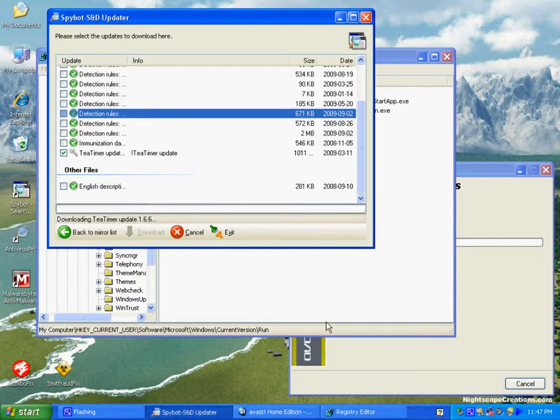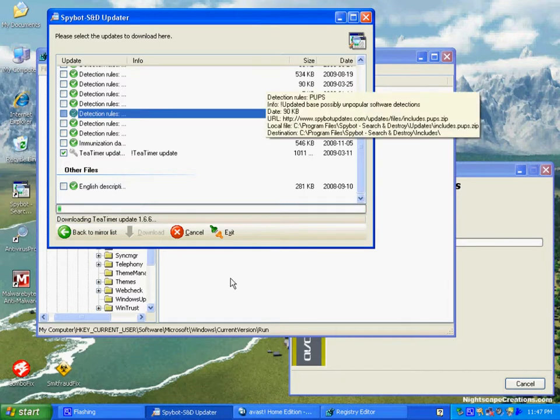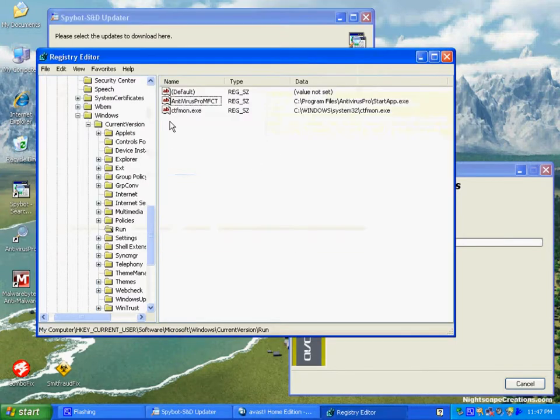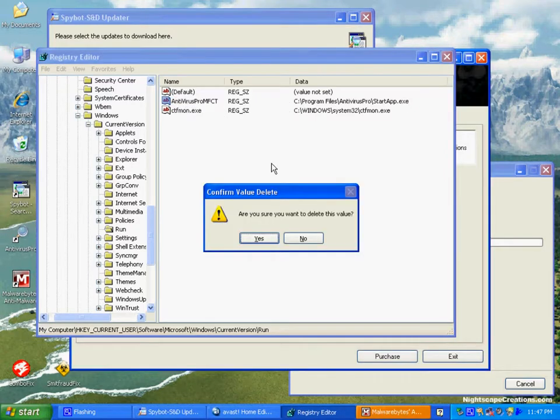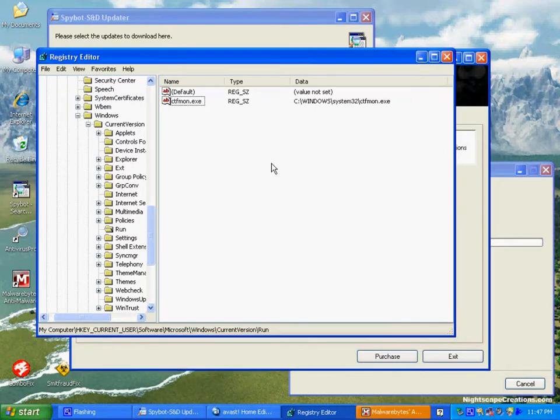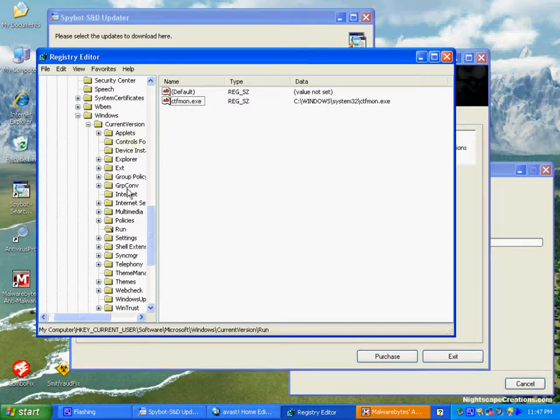Malwarebytes just finished its update. We're going to click on the infection key, and then we're going to hit Delete. You can also right-click and hit Delete, and then yes, we're only deleting that key.